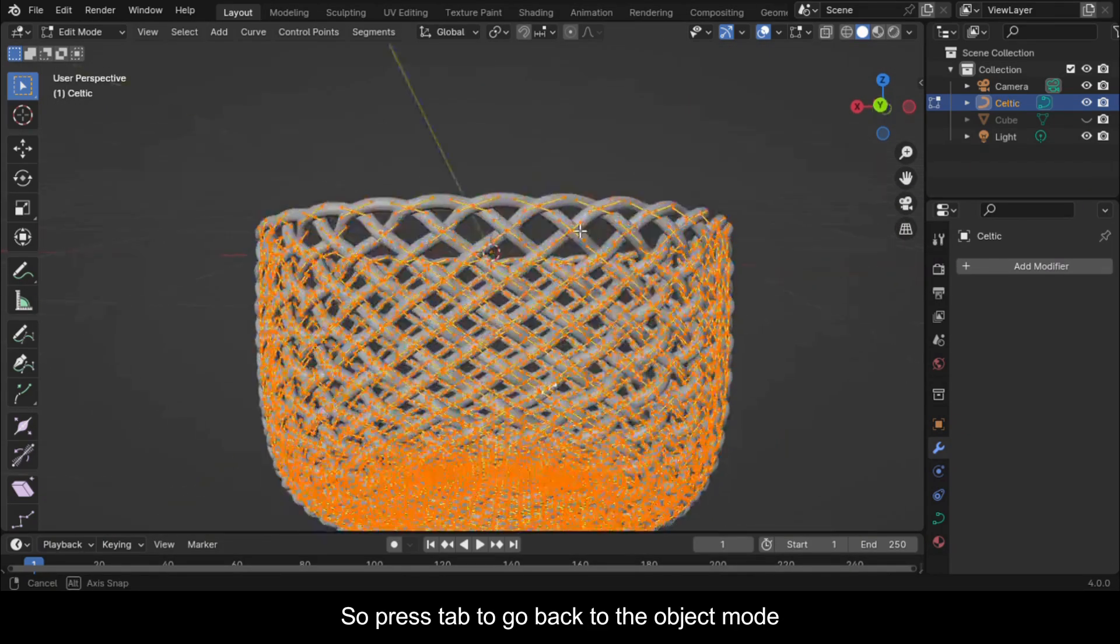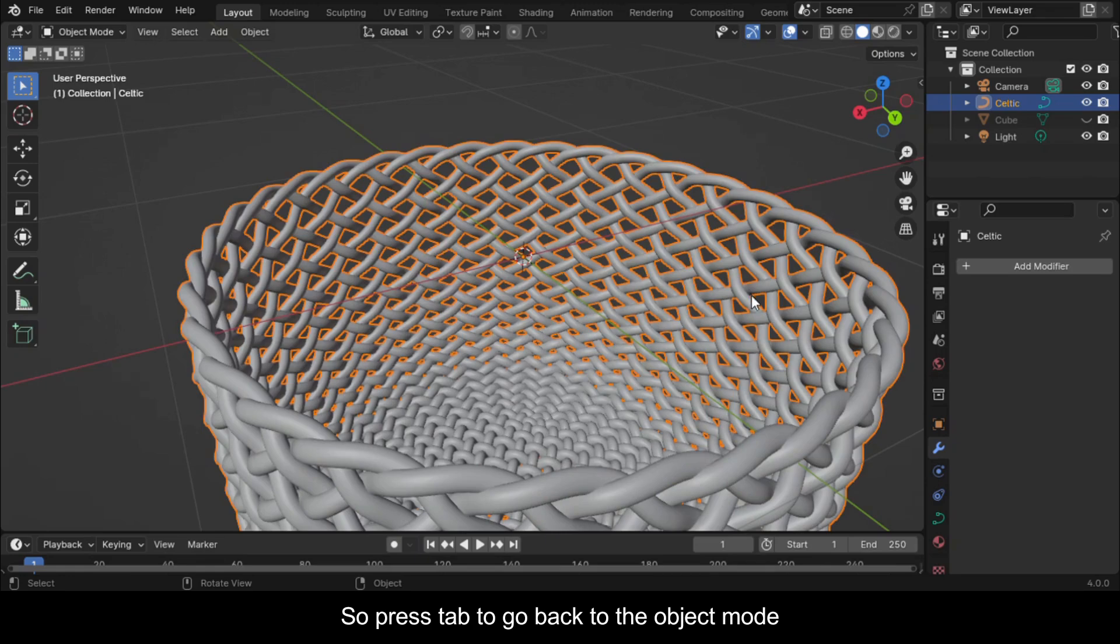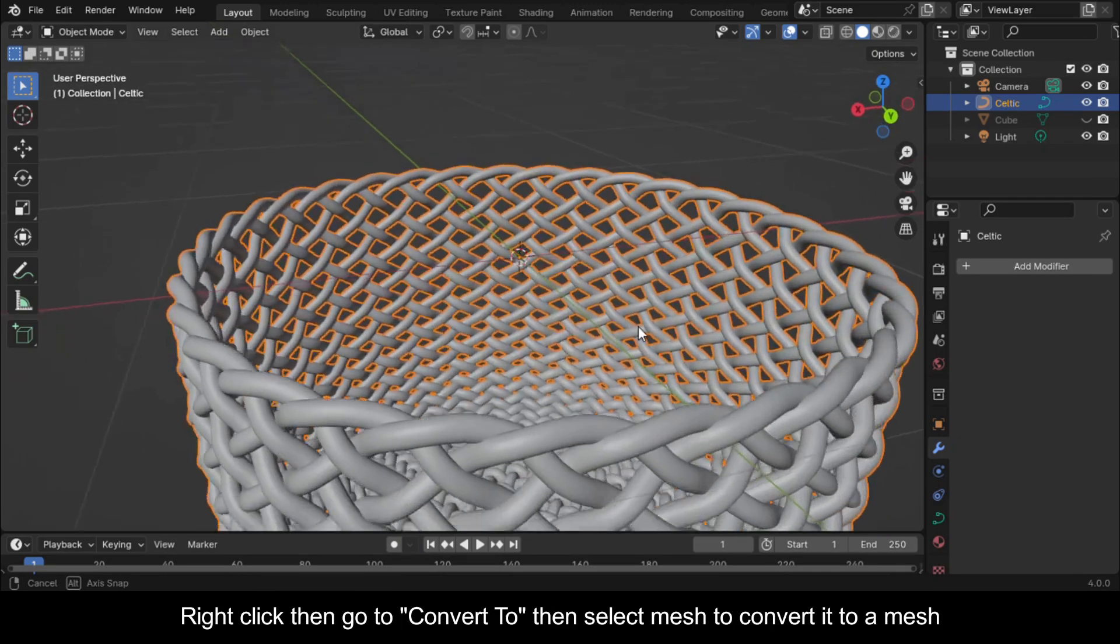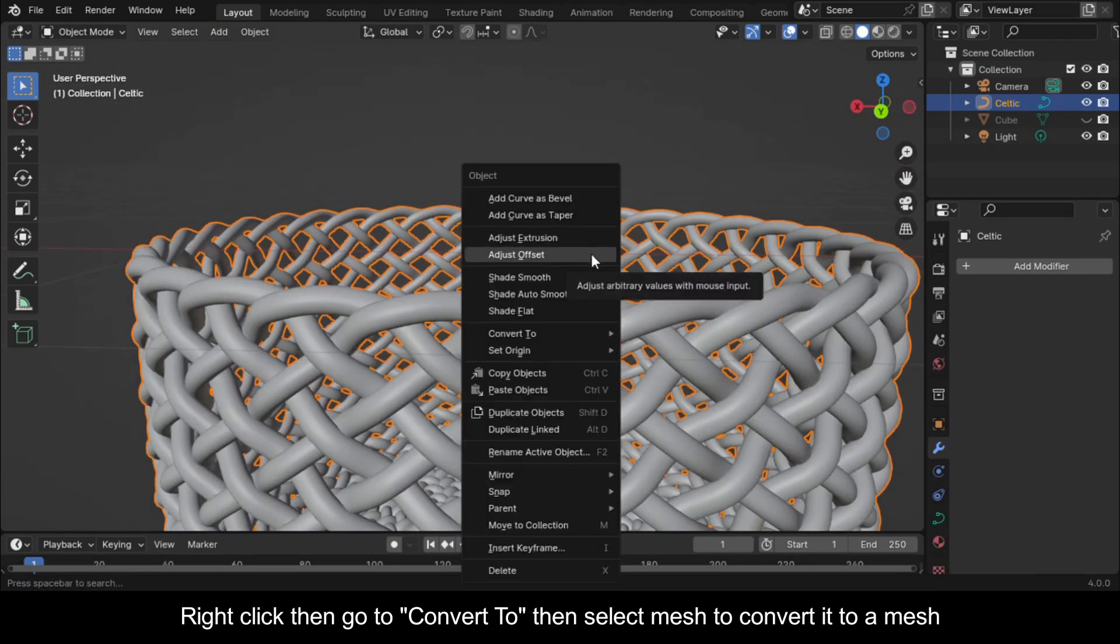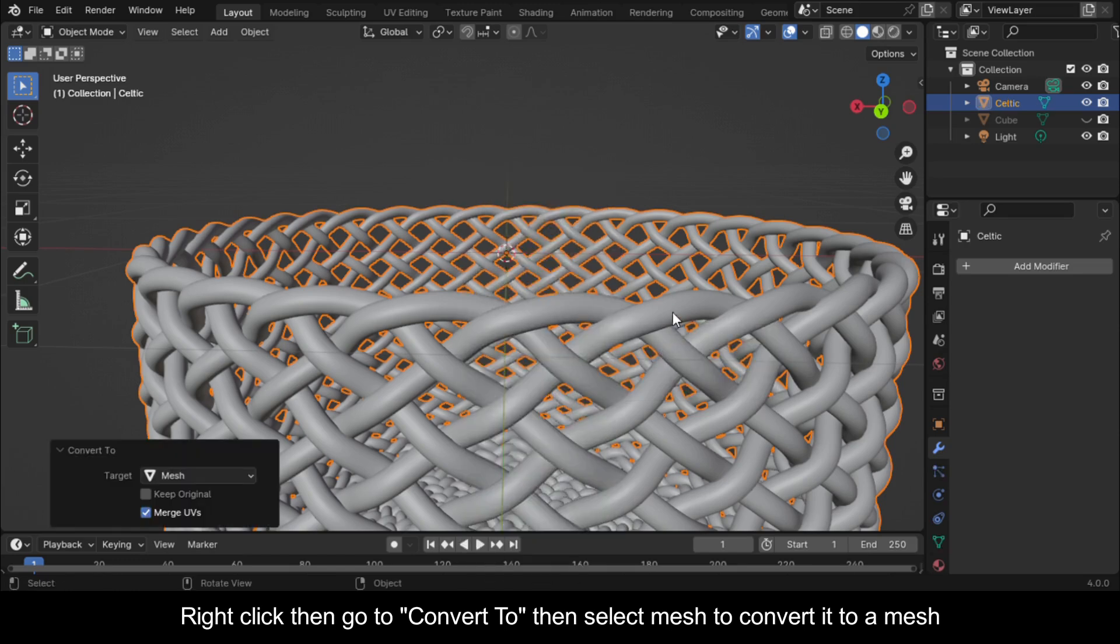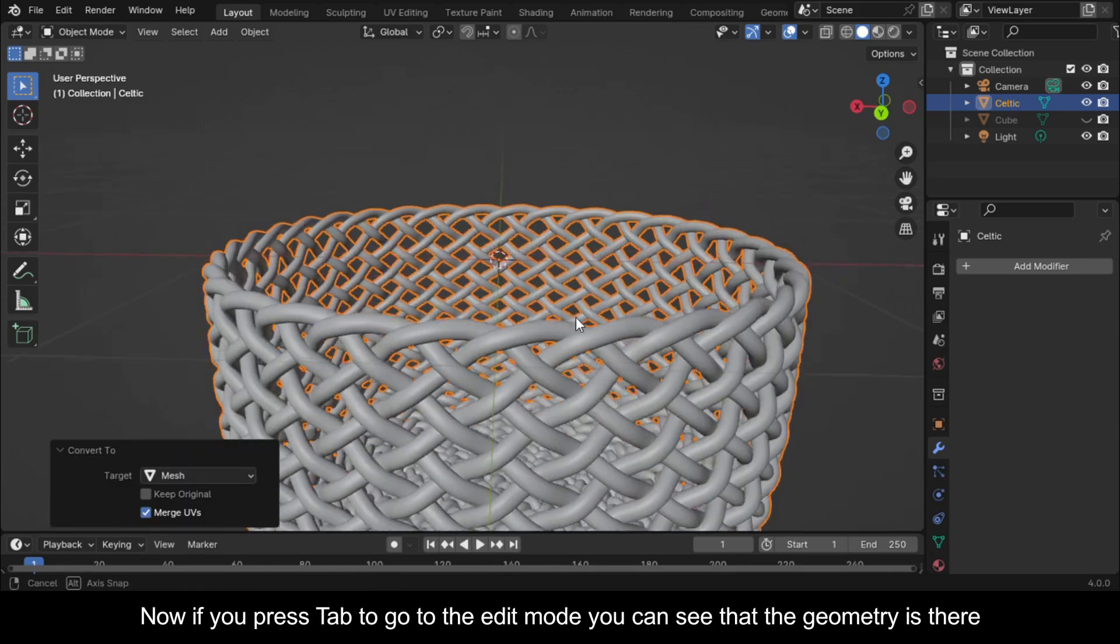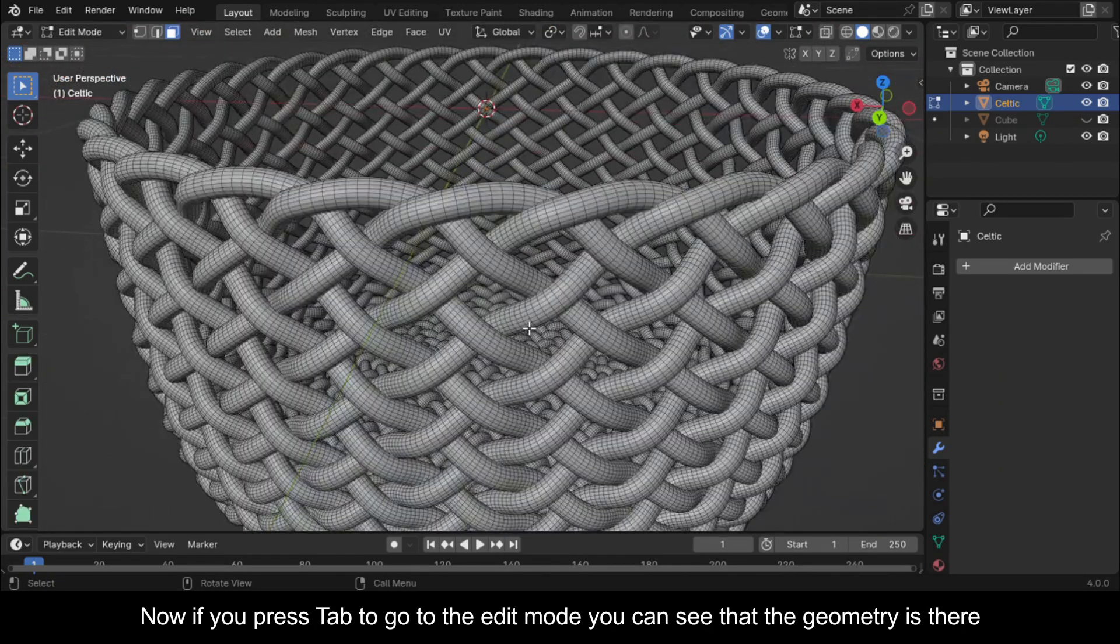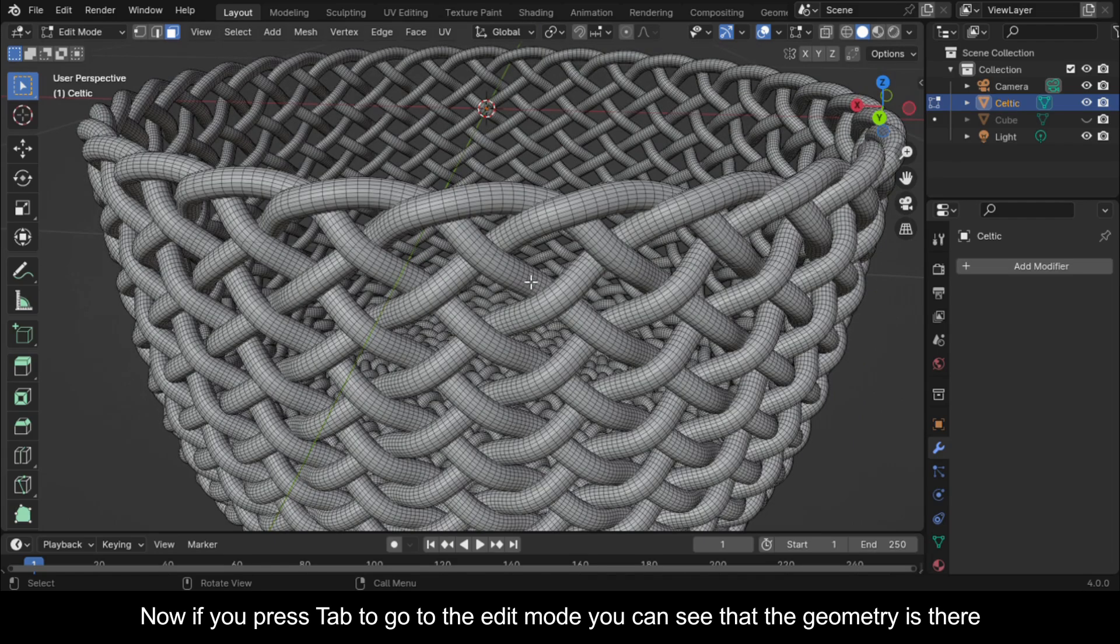So press Tab to go back to the object mode. Right click, then go to convert to, then select mesh to convert it to a mesh. Now if you press Tab to go to the edit mode, you can see that the geometry is there.